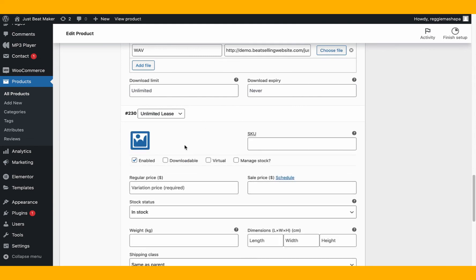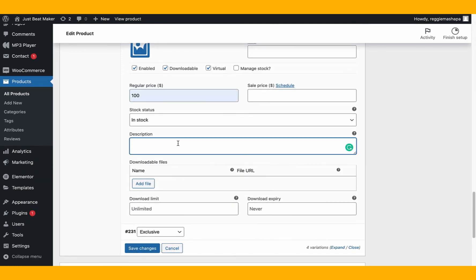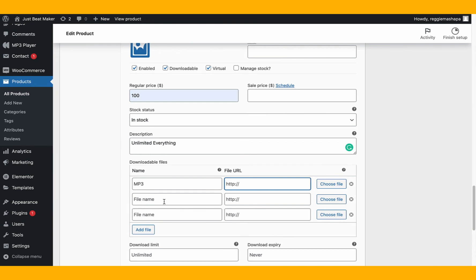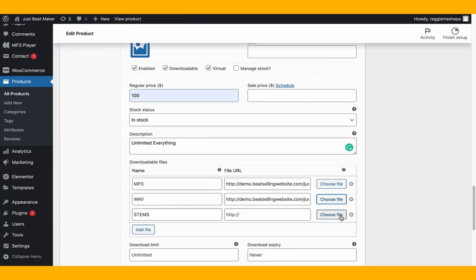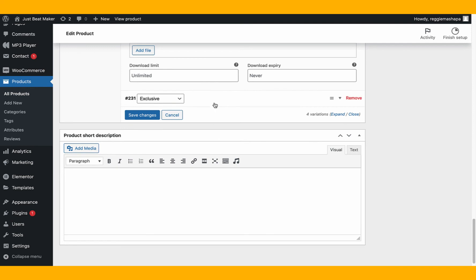For the unlimited lease variation, same thing — downloadable, virtual, set your price. For unlimited lease I add three files: MP3, wave, and stems. Select the MP3 file, select the wave file, and select the stems — the stems file is usually a zip file.